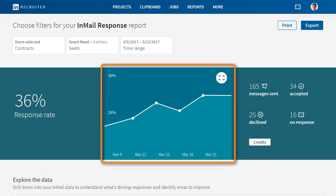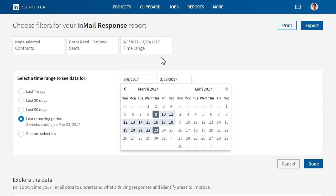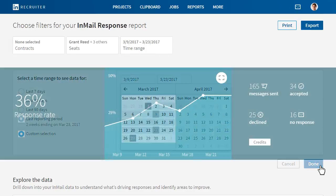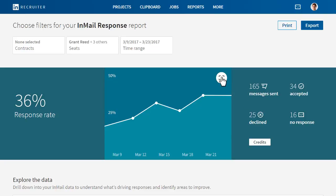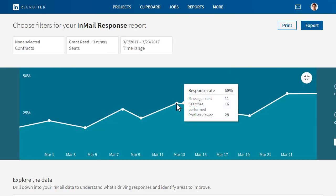Here you can see a snapshot of how you're trending over time, and you can change the time range to monitor your InMail strategies and see if you are on target. Click the expand button to see more detail in this graph and place your cursor over an individual day to see the activity on that day.